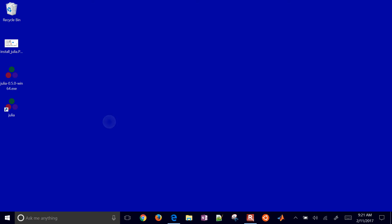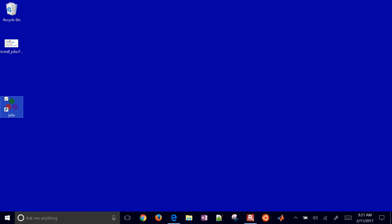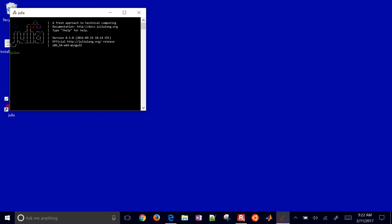Julia is now installed. I'll delete the executable and use the shortcut — go ahead and double-click that. You can try a print line with something like a hello world. The Julia program ran for the first time.